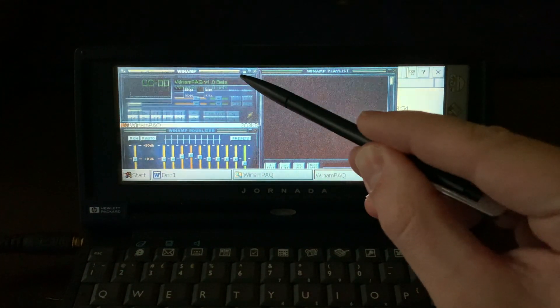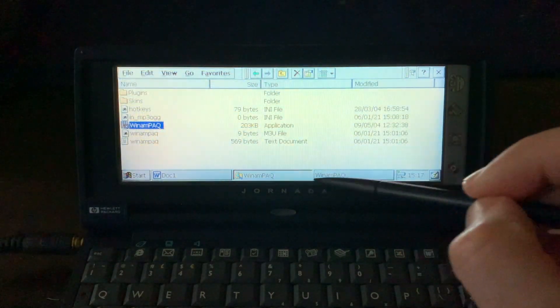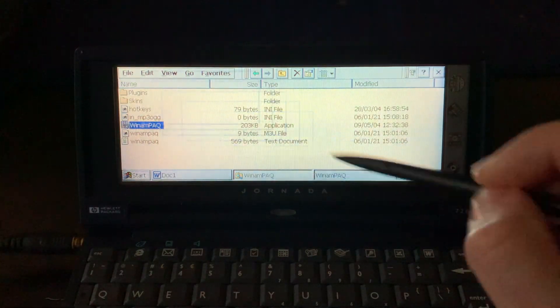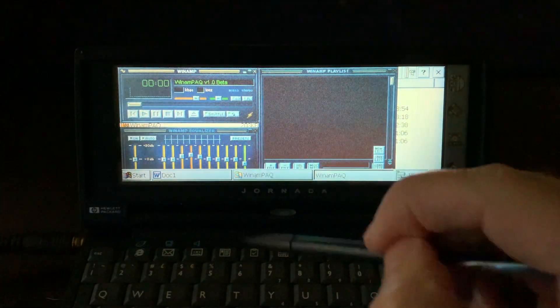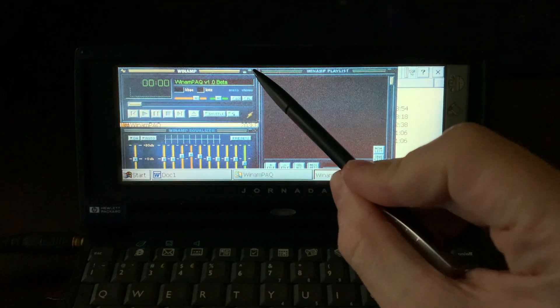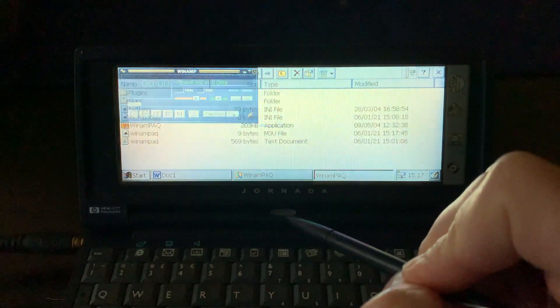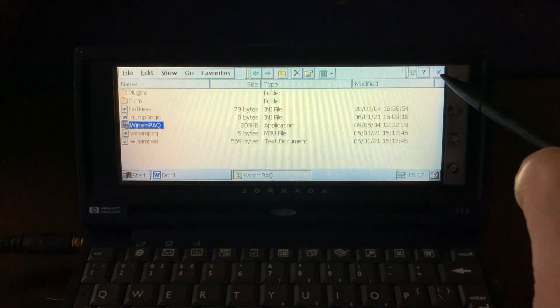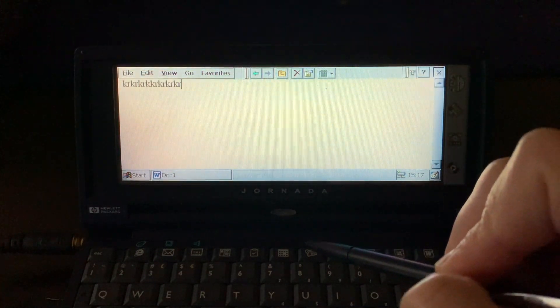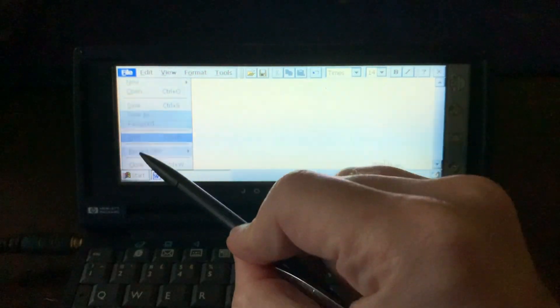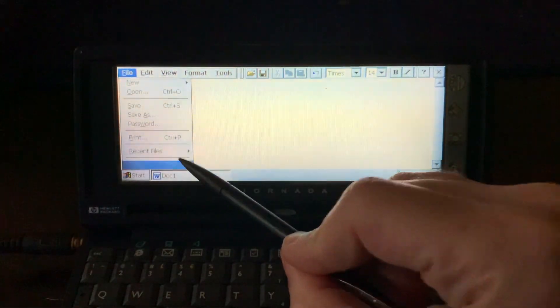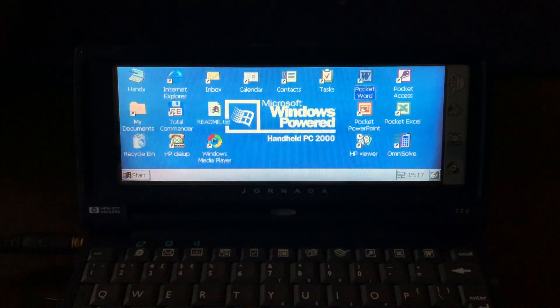You can just minimize it as you wish. The maximize button doesn't do anything on Windows CE. You can close it, the application goes away, and that's it. Simple and straight to the point. Thanks for watching.